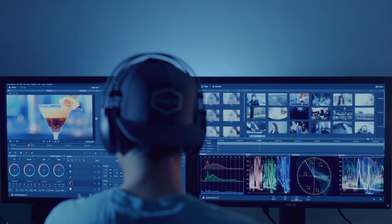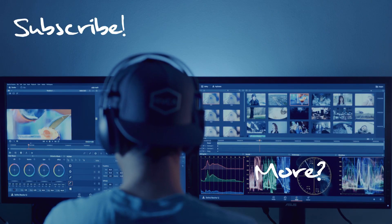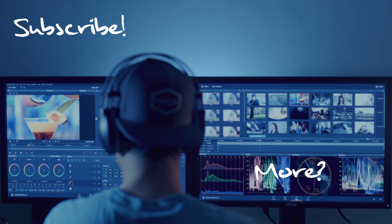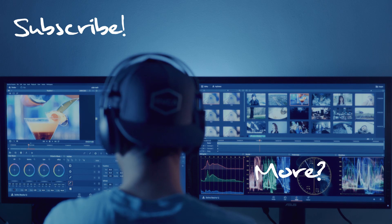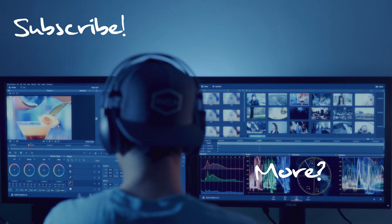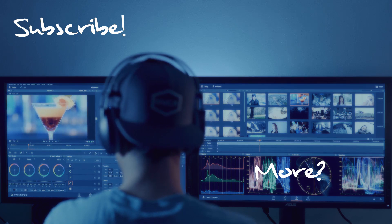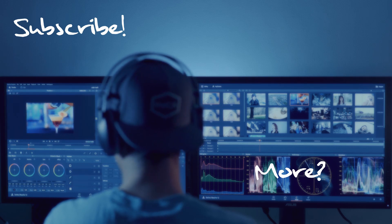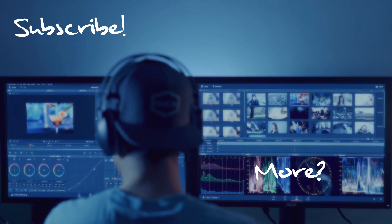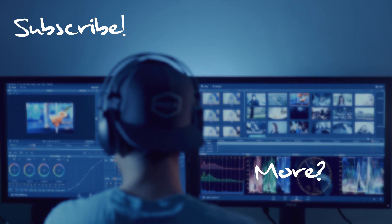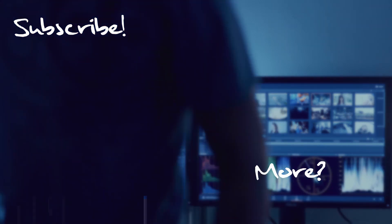I hope everyone is staying safe. With that being said, my name's Jiar — thanks for watching, guys. Have a good one. We'll see you next time.